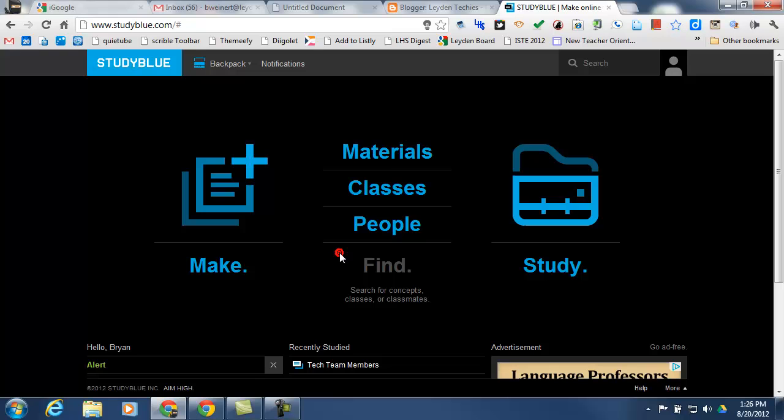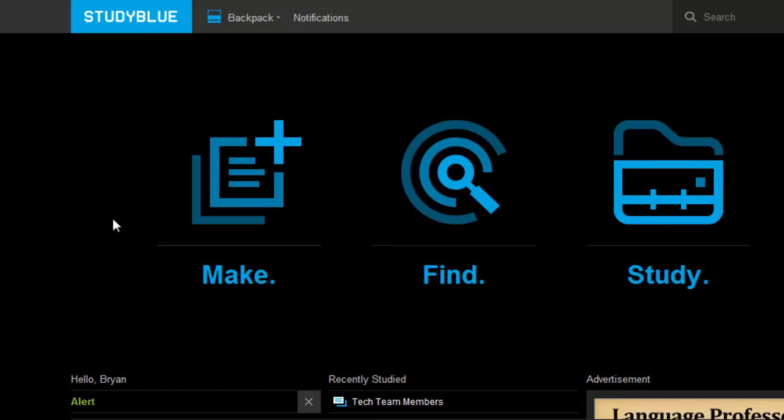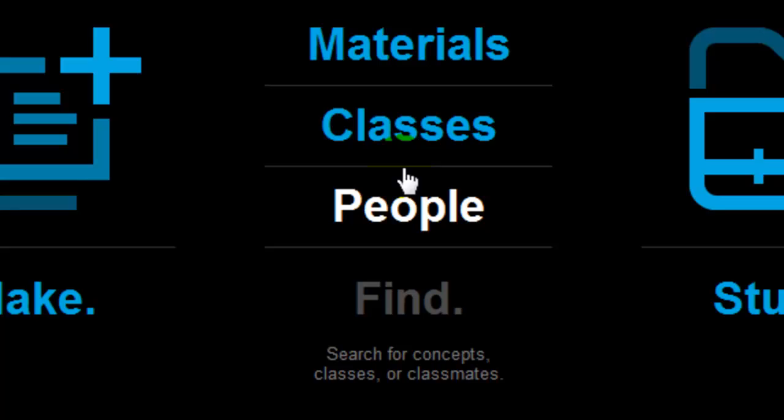Once you're in StudyBlue, there are three big buttons on the home screen. Make, to create a new flashcard deck. Find, where you can search for flashcard decks that have already been created.